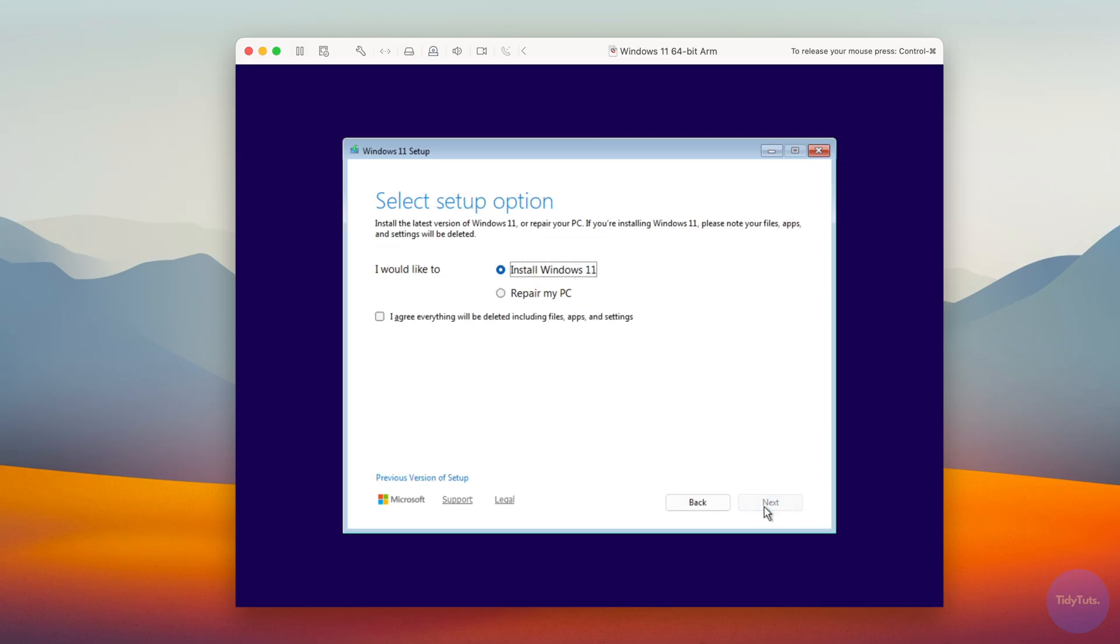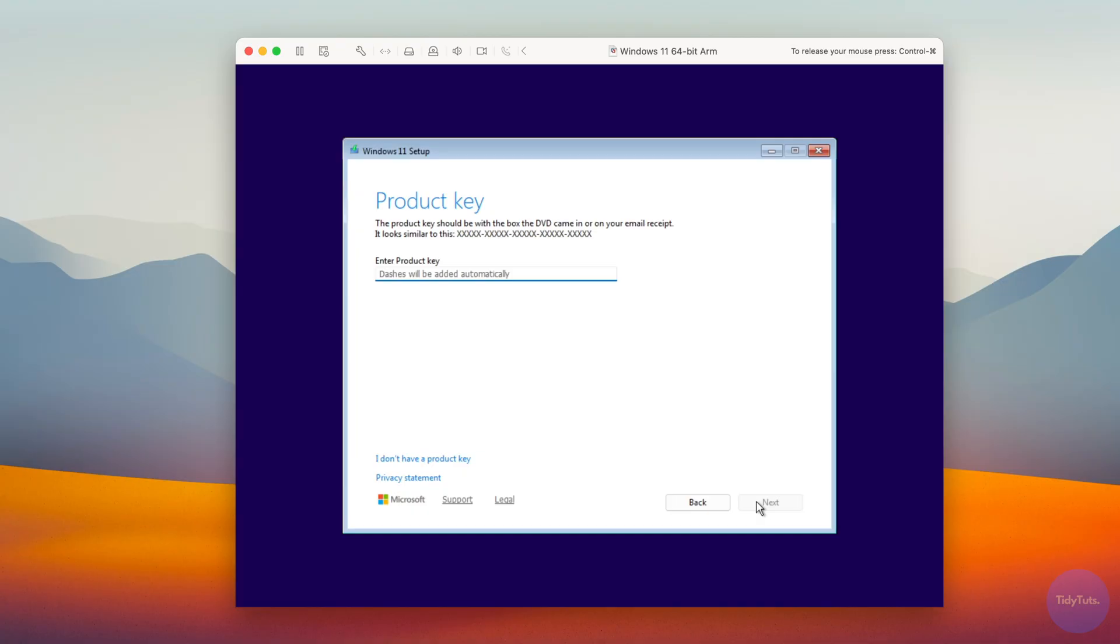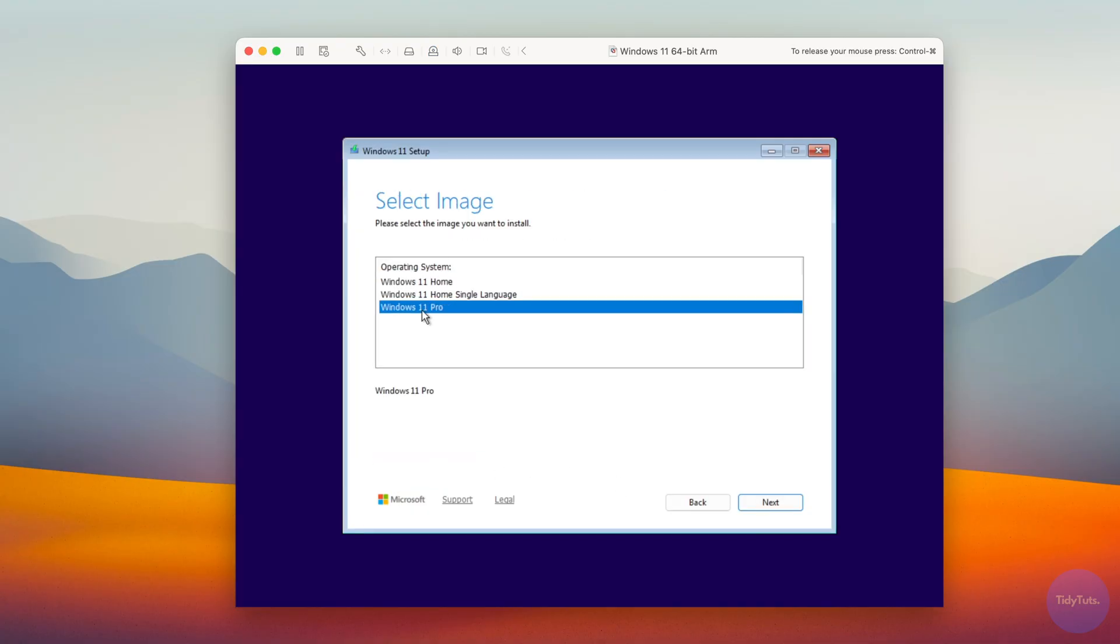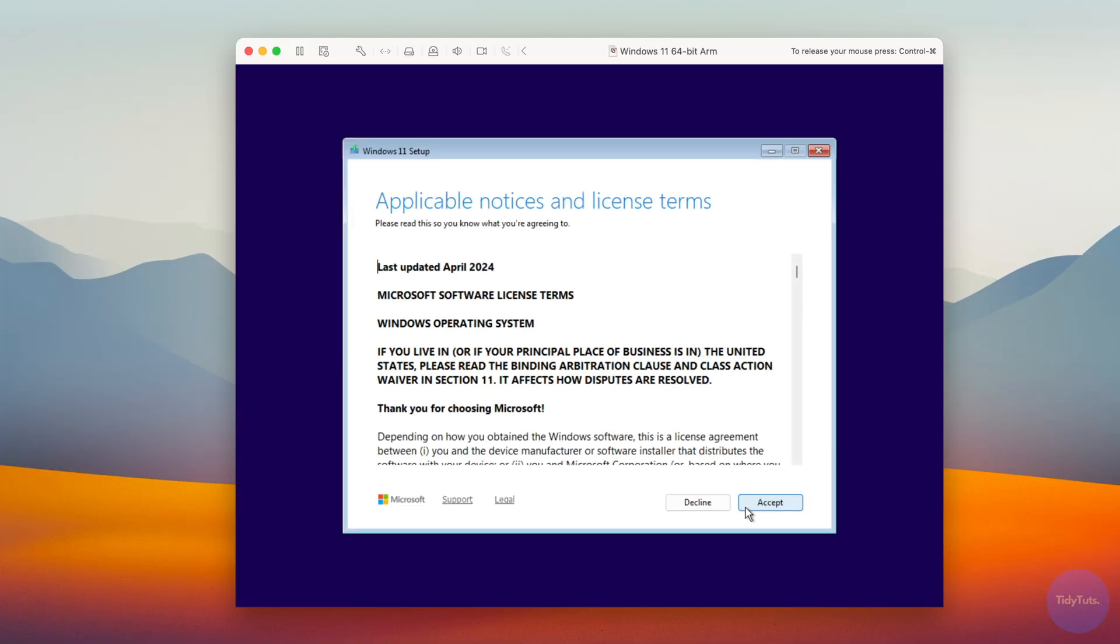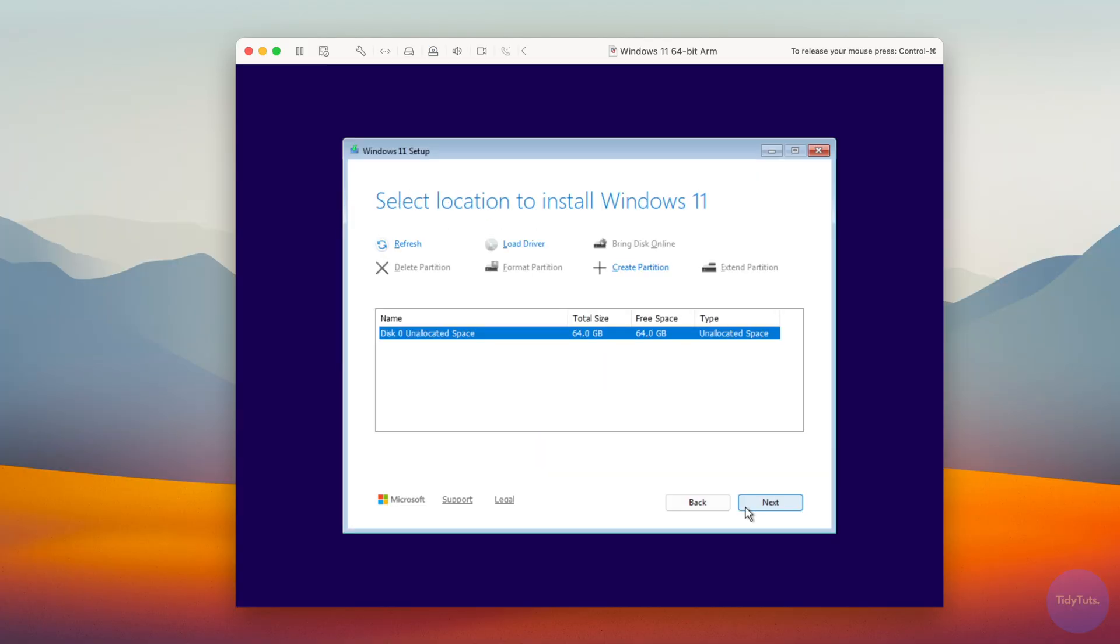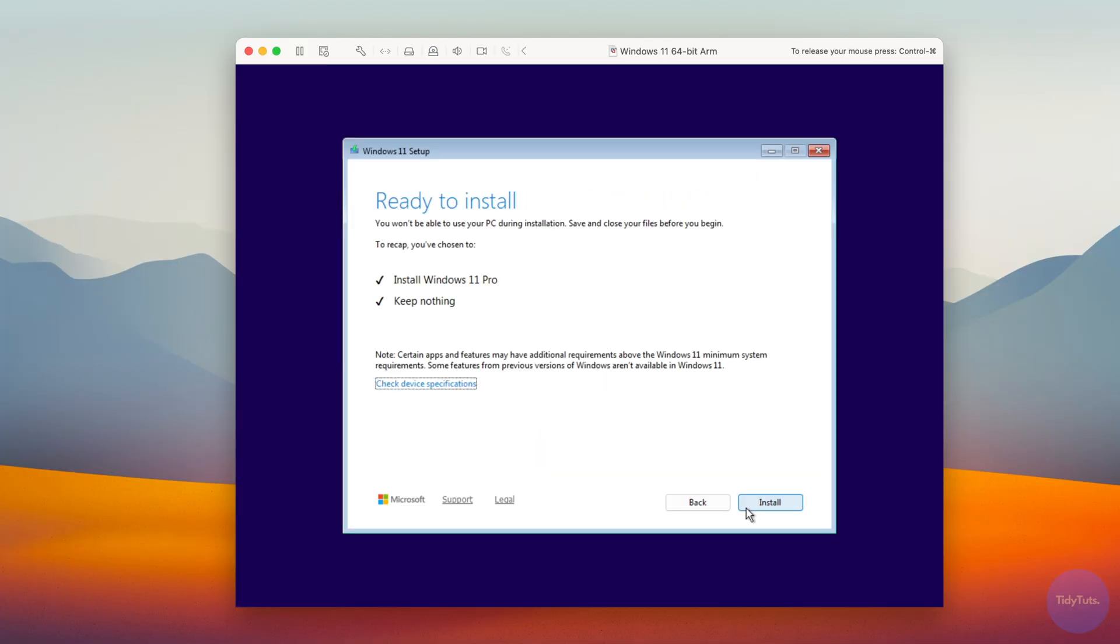Choose Install Windows 11, check the box, and click Next. On the next page, click I don't have a product key. Then choose between Windows 11 Home or Pro, click Next, accept the license terms, and click Install.